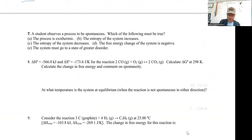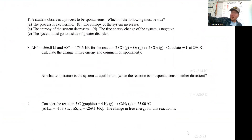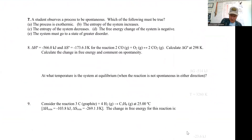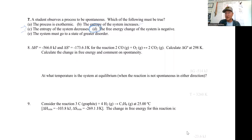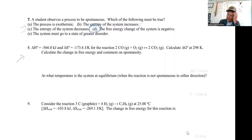Number seven says a student observes a process to be spontaneous — which of the following must be true? It might be exothermic, entropy might increase or decrease — we really don't know. The only thing we can say for sure is that if the reaction is spontaneous, delta G is negative. All the other things depend: if we're talking about entropy, it depends on enthalpy, and vice versa.